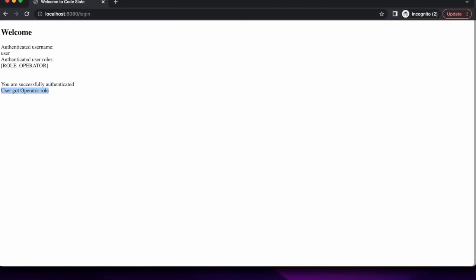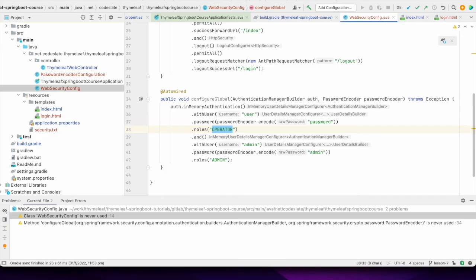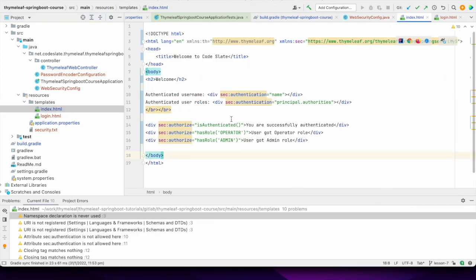This is how the Spring Security Dialect allows us to conditionally display content based on user roles, permissions, and other security expressions. It also gives us access to the Spring Authentication object, so we can display the logged-in username and the user's authorities, which are the roles of the logged-in user. That's it from this lesson — thanks for listening, see you in the next lesson.